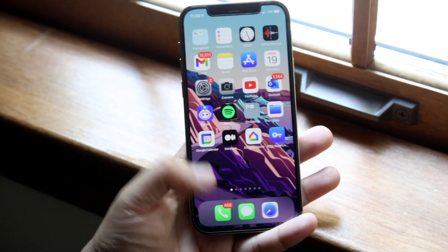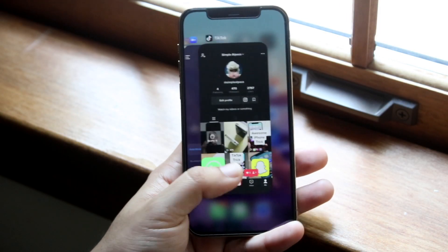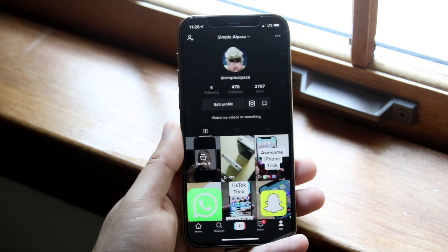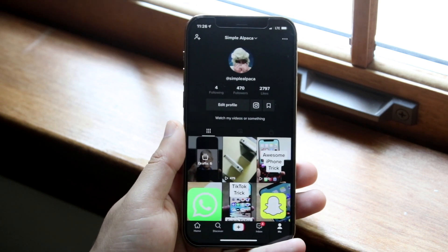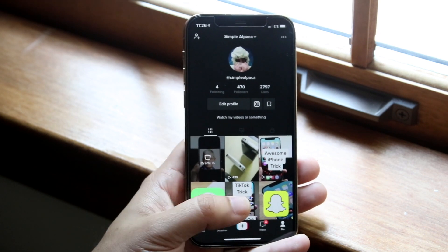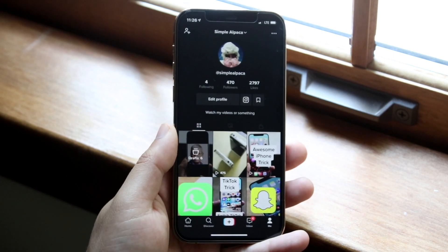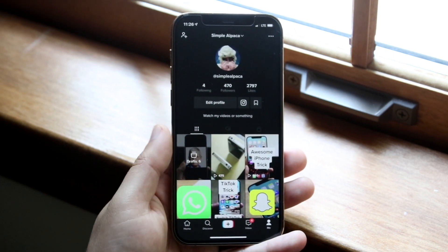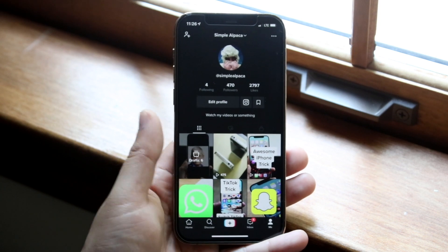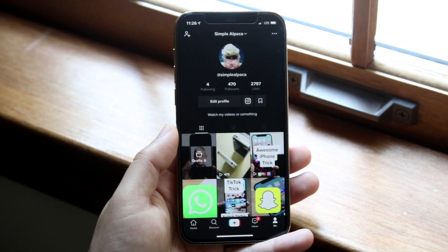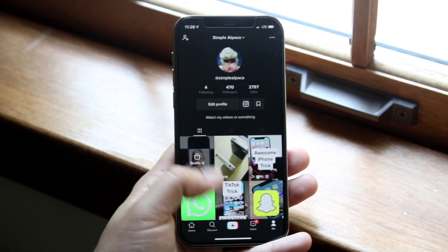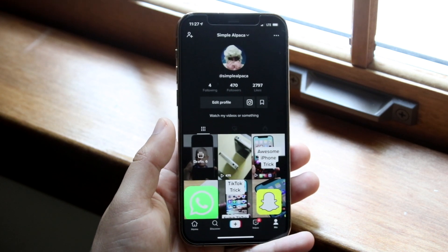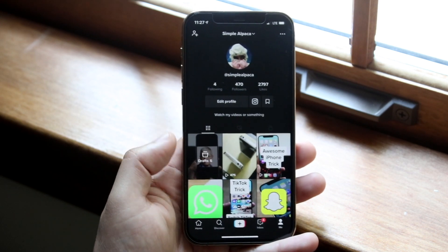Welcome back everyone. You may be in a situation where your TikTok account keeps telling you there's too many attempts and you can't try logging in anymore. Whether you've tried this 100 times or one time, there can actually be some glitches on TikTok's end that prevent you from logging in, and this happens more so when you have a security code.